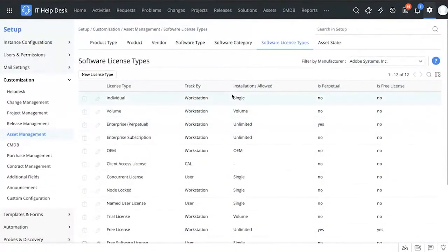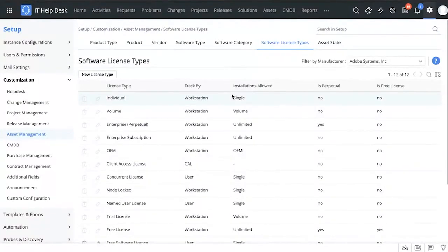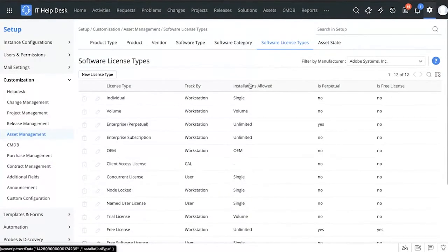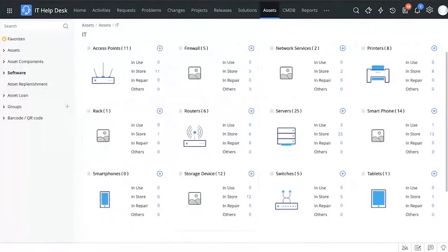The reason we've given so much customization is because we know each organization has their own requirements — we don't want you to fit our model, but rather allow you to customize ServiceDesk Plus to fit your requirements. You can use all of these tabs to create your own customizations and set up your IT asset management categories, software types, and product names based on your organization's needs.